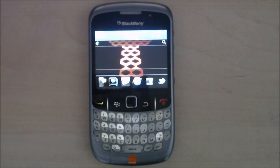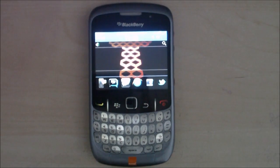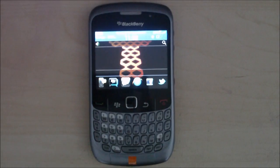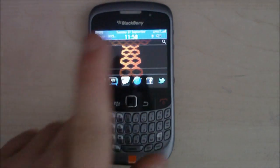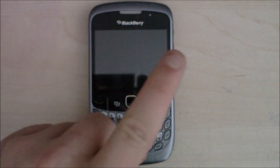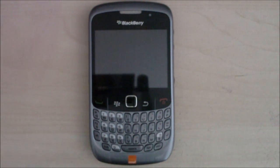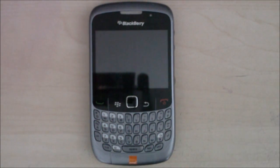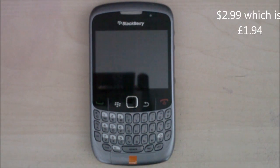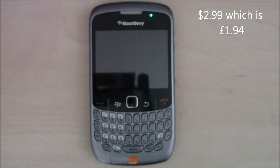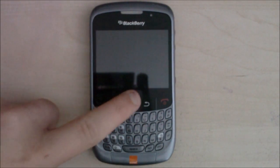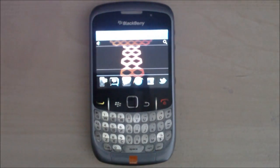You can get it from www.hedonedesign.com/OS7like — I'll put that URL with an annotation on screen and also in the description below. It costs $2.99 US dollars, which works out to £1.94 here. So, £1.94 or $2.99 from hedonedesign.com/OS7like.